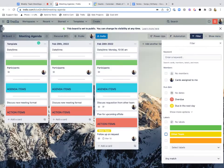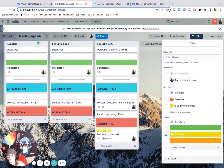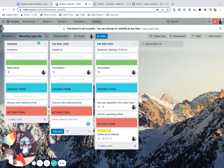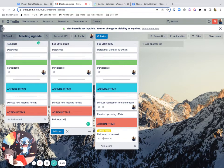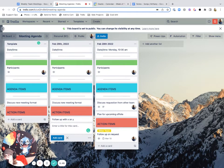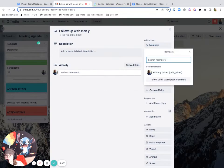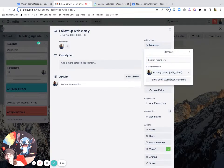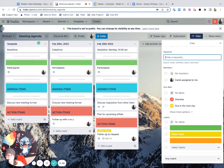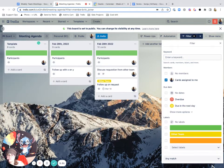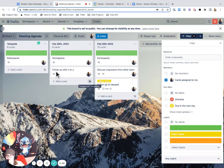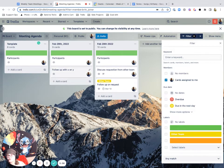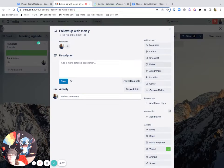Whereas I feel like that's actually where Trello shines because I can create an action item and say follow up with X on Y and assign that to myself. And then I can filter the board by cards assigned to me so I can see what's actually assigned to me and what I need to do.